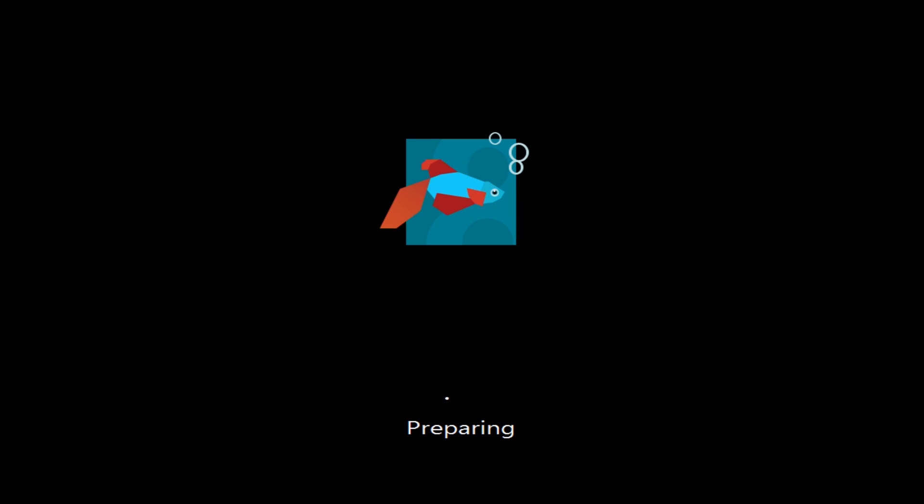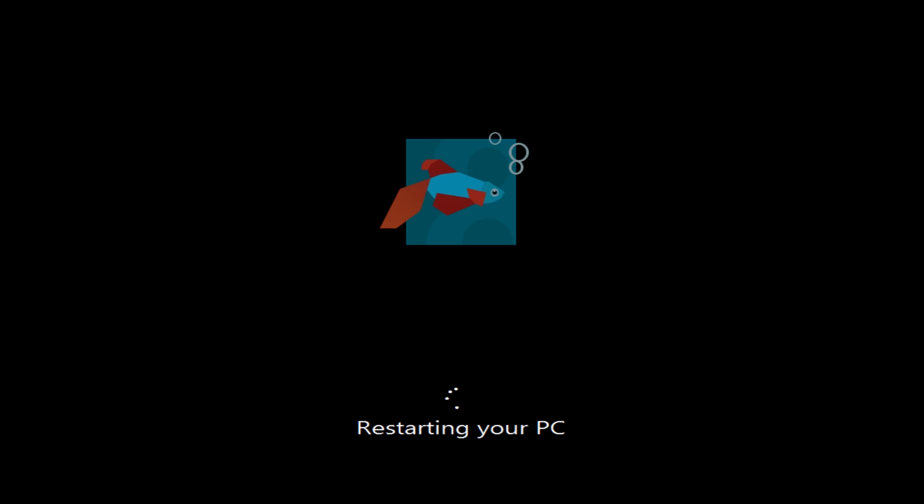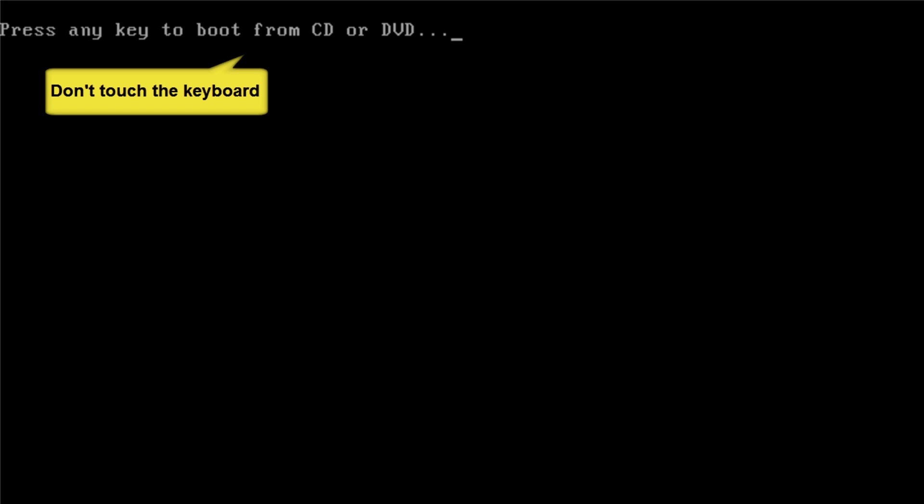We can change that option later on. Because Windows 8 will be installed by default now as the default operating system. Don't push any keys or anything. Just let it load back up.